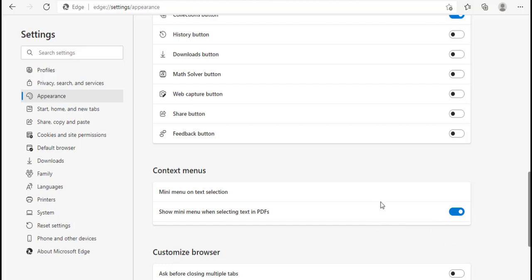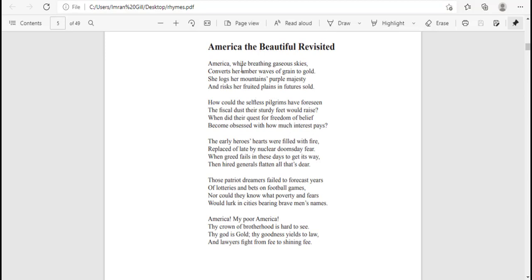Let me click on this — you can see it's now disabled. Let me go to my PDF and select some text. You can see I don't have the mini menu showing when selecting text. Let me select this text — the mini menu is not showing when selecting text. So it's now done.